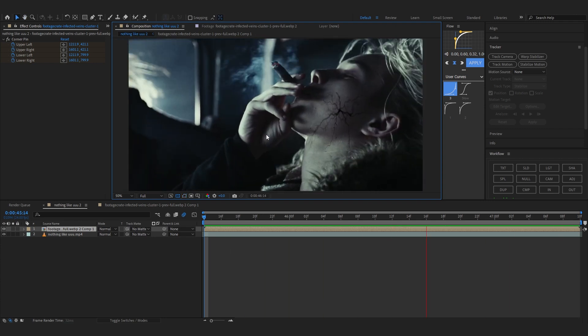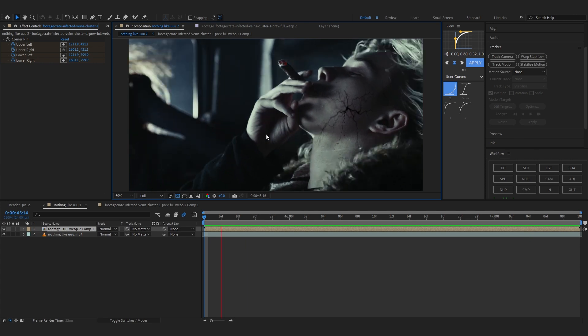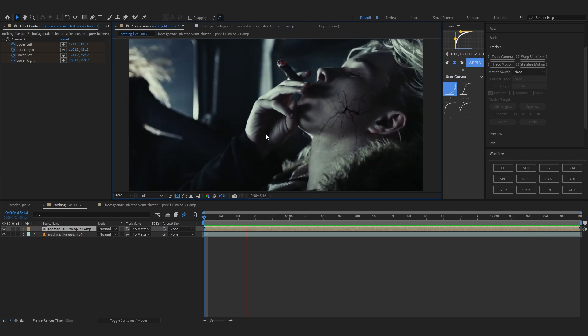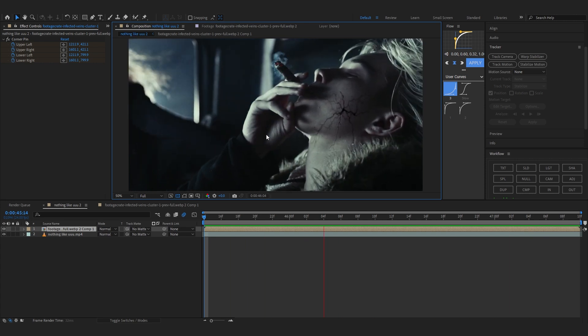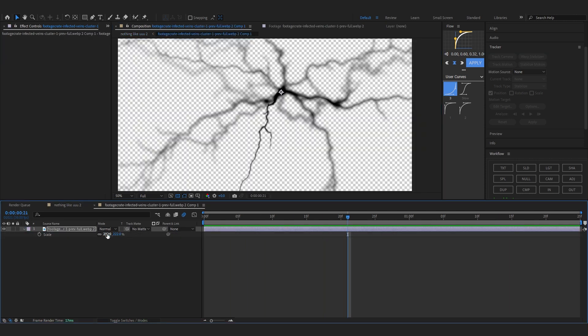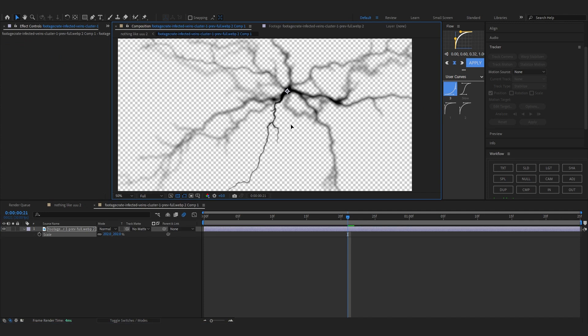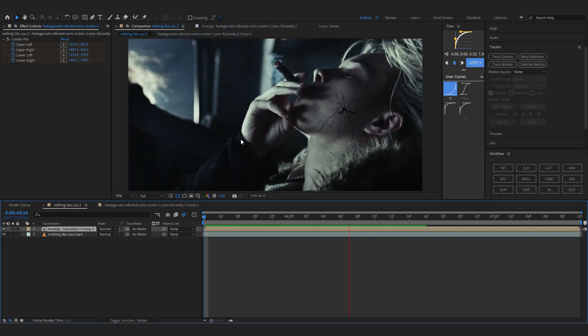After that if you play you can see our things are perfectly tracked into our scene. That's what we exactly want. Maybe I'm going to scale it down more and put it somewhere like that. That works for me for sure.